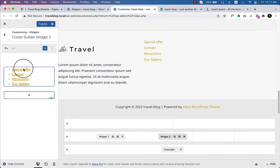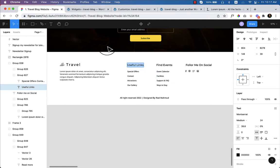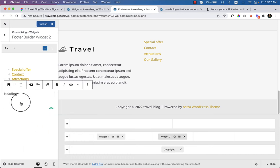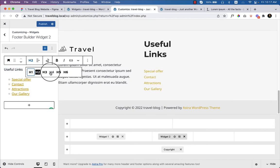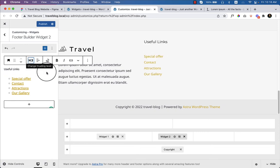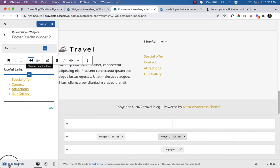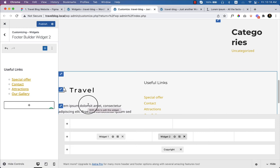The widget looks perfect. In the design there's a heading called 'Useful Links.' Go to the customizer, click here, and type the heading. Paste 'Useful Links' and position it at the top. Change the heading type to H4 — H3 would be too big, so H4 looks perfect. There's some space at the bottom which we'll fix later.